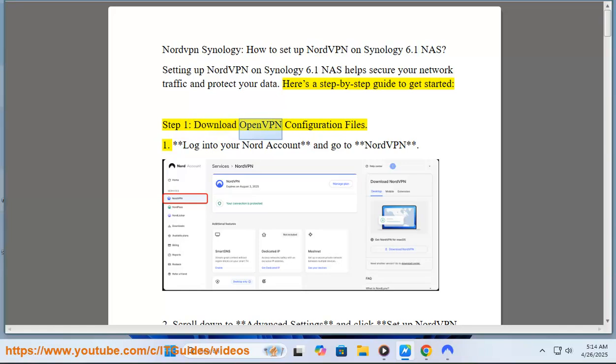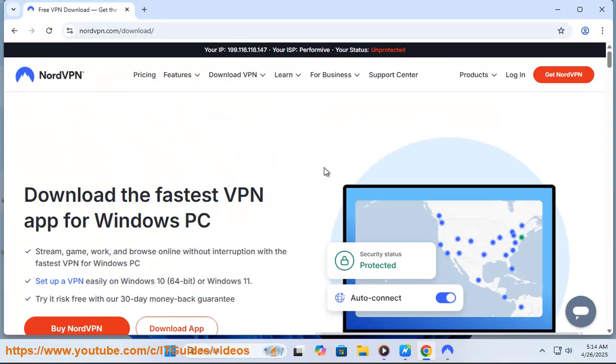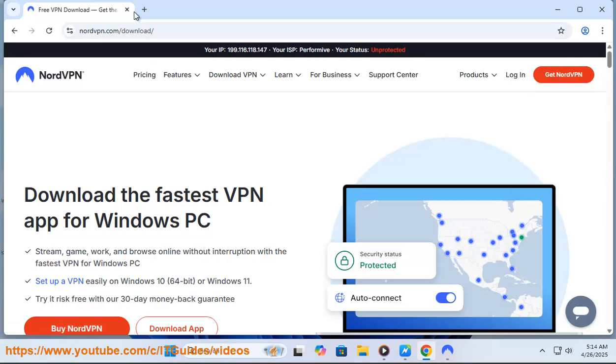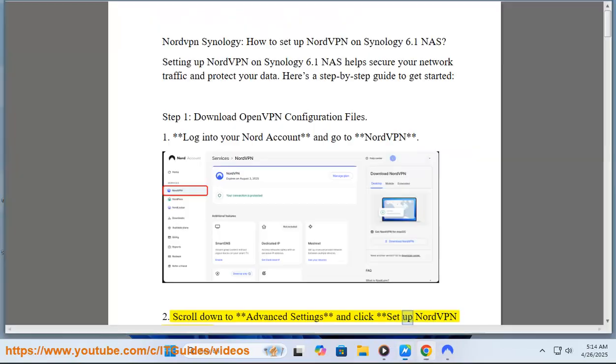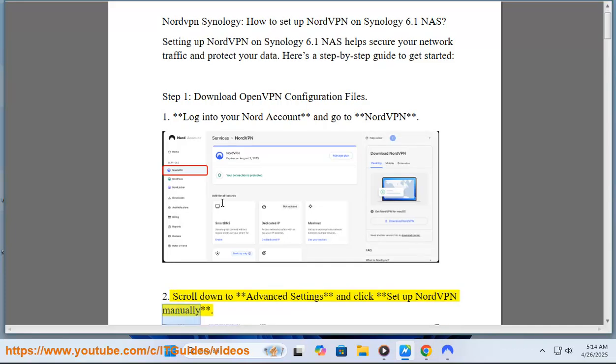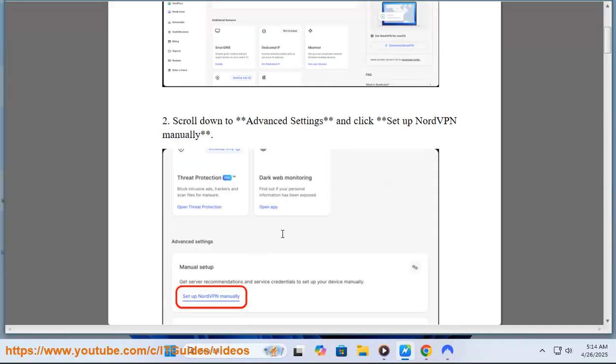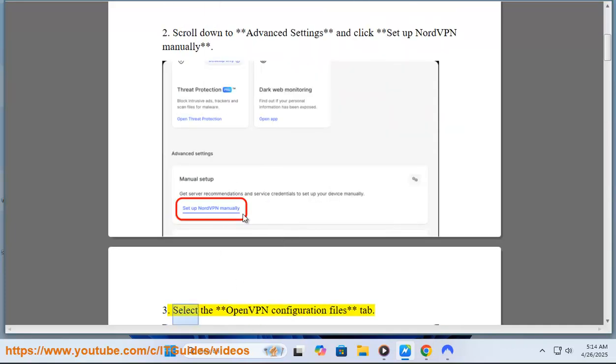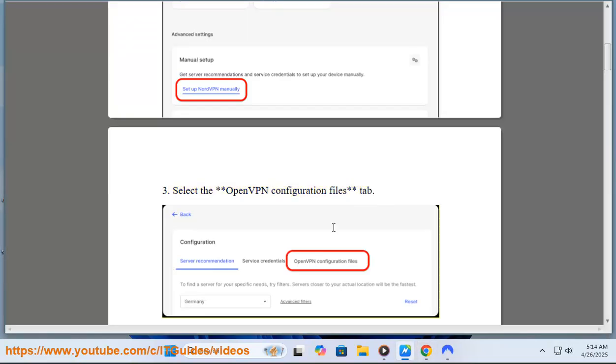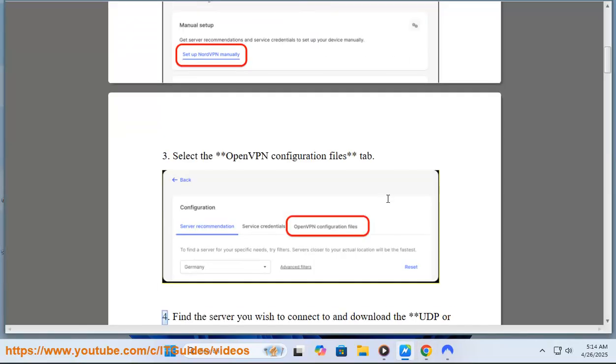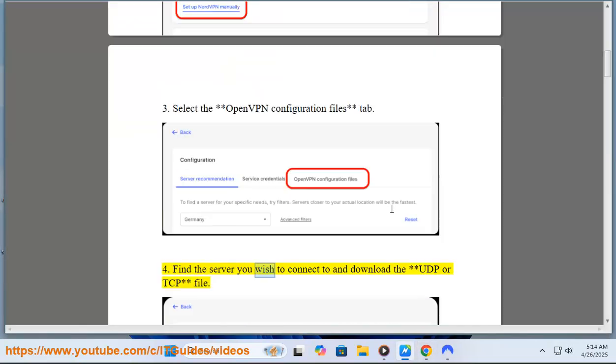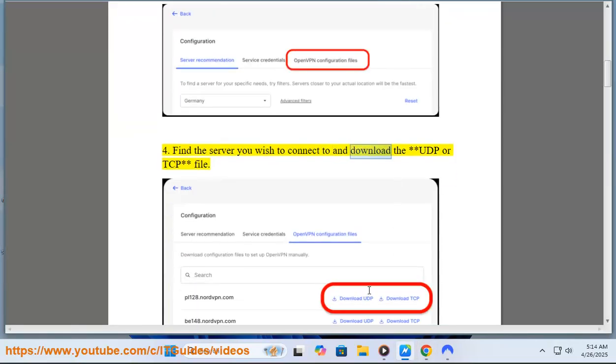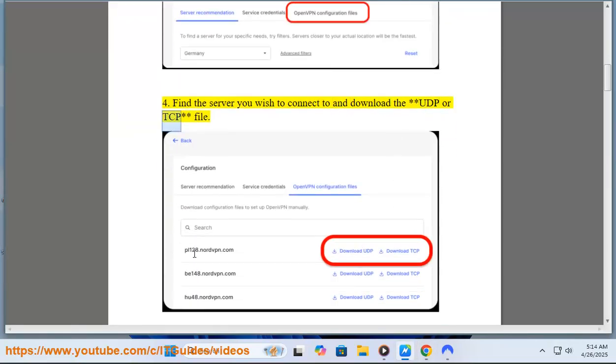Step 1: Download OpenVPN configuration files. Log into your Nord account and go to NordVPN. Scroll down to Advanced Settings and click Setup NordVPN manually. Select the OpenVPN configuration files tab. Find the server you wish to connect to and download the UDP or TCP file.